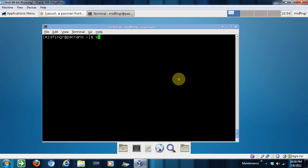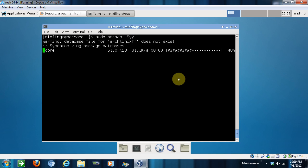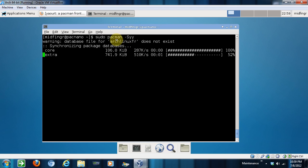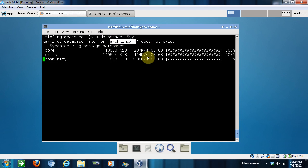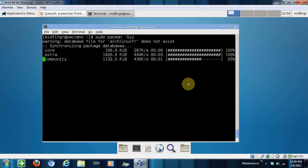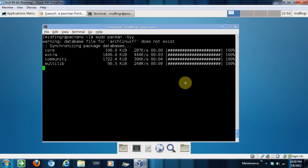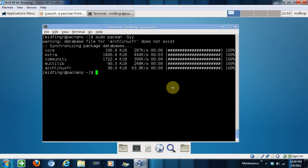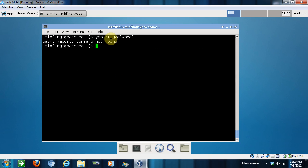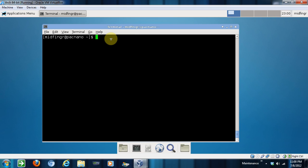Sudo pacman. Now we're going to get an update. It's going to say there's no database for the new repository we added, as you see up here. But that's okay, it's gonna generate a database for us. There. Now back to sudo pacman -Sy just to make sure.